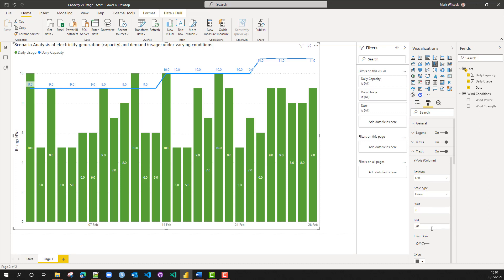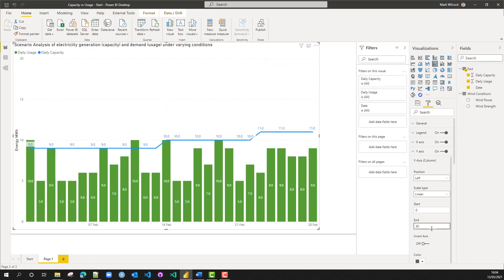The final cosmetic change is to fix the start and end of the y-axis. That's because when we start doing our scenario analysis and the bars change, we want the bars to increase in size rather than the y-axis simply rescaling.